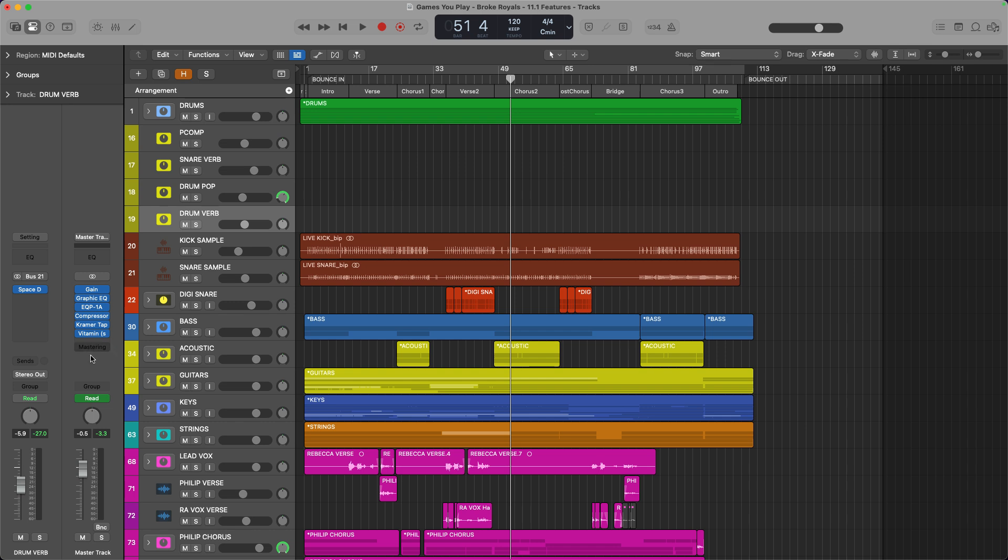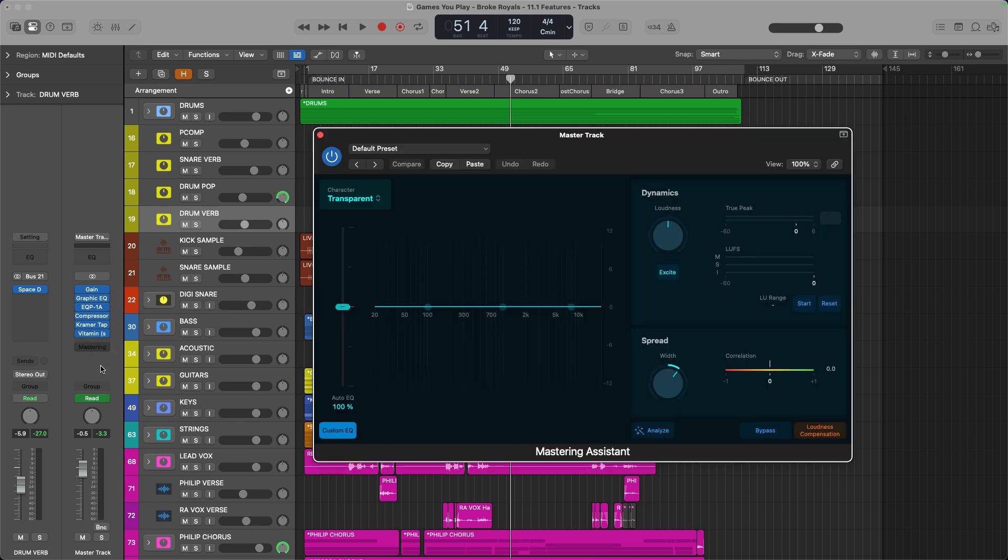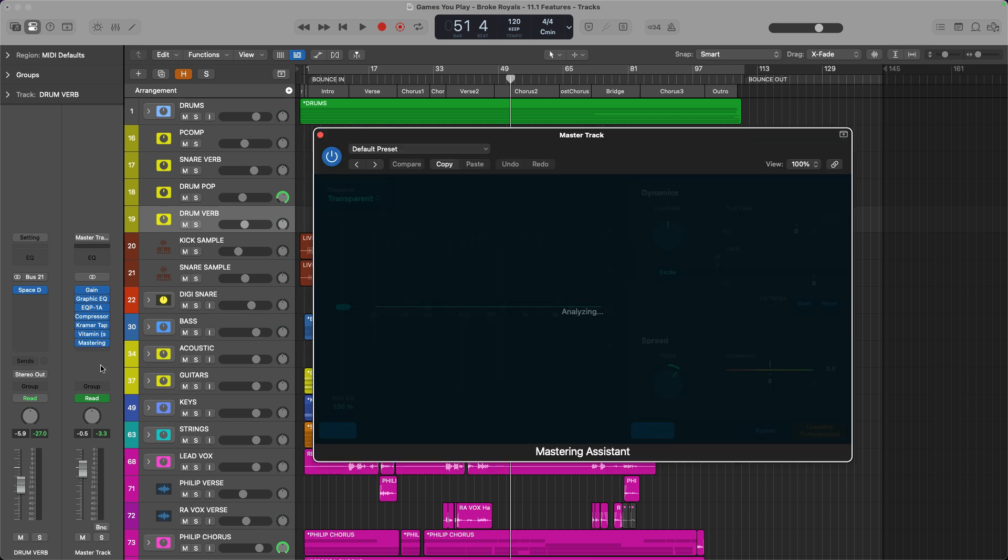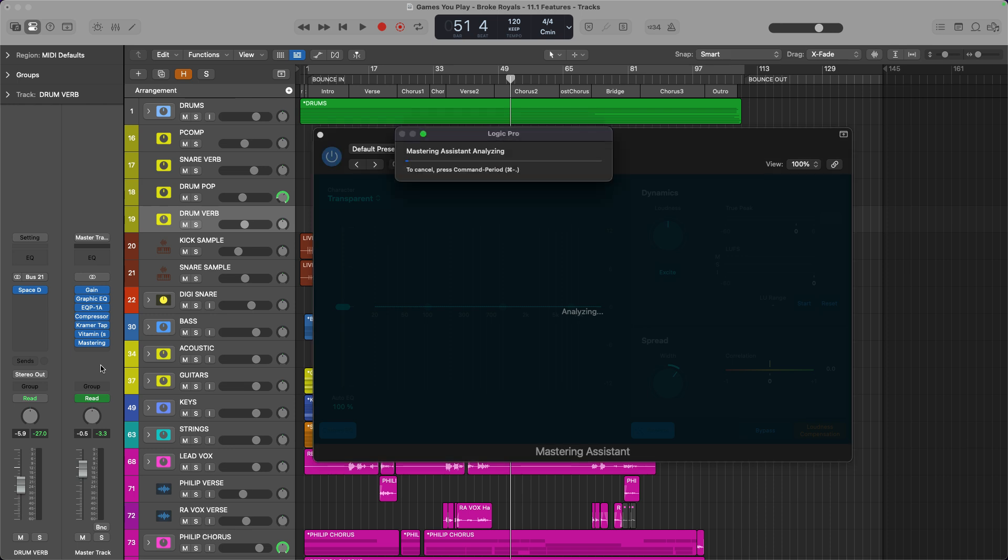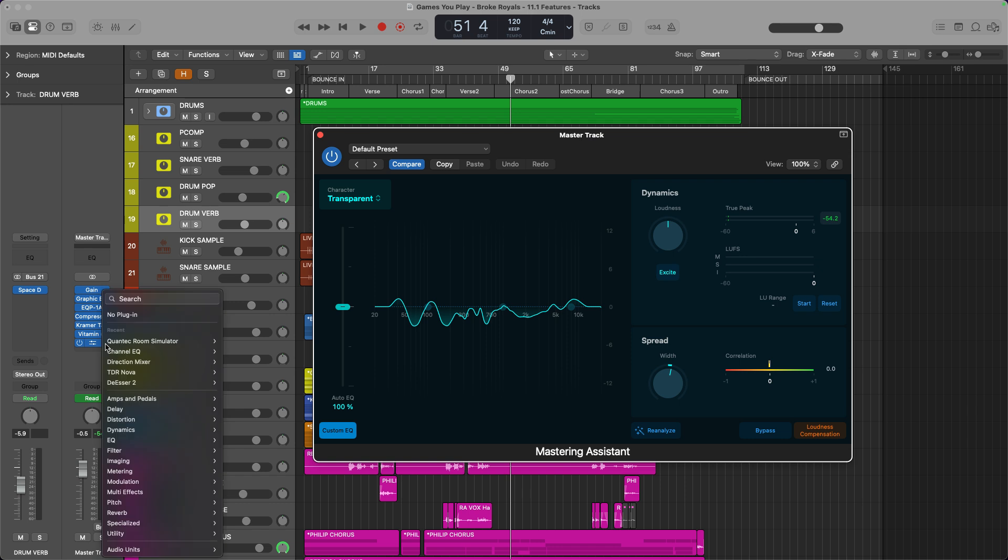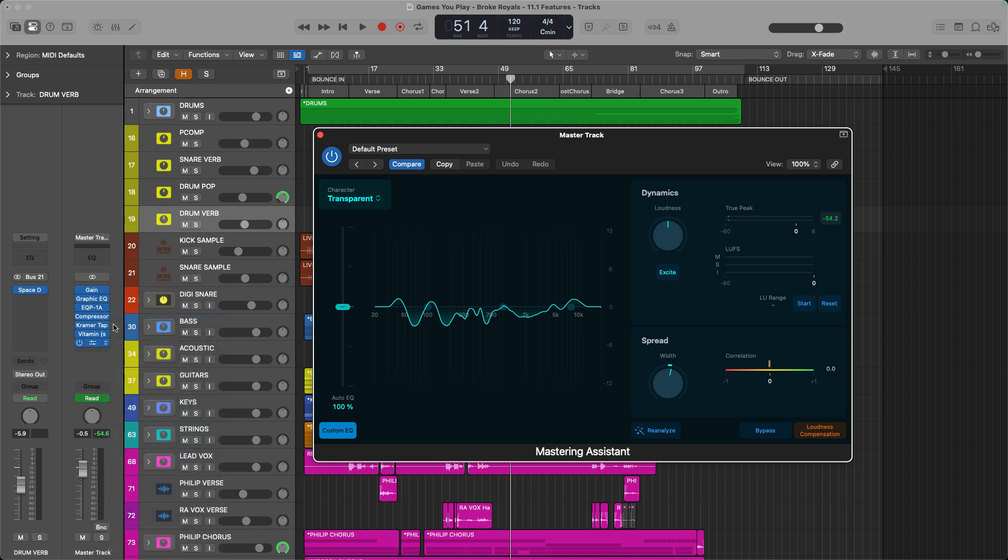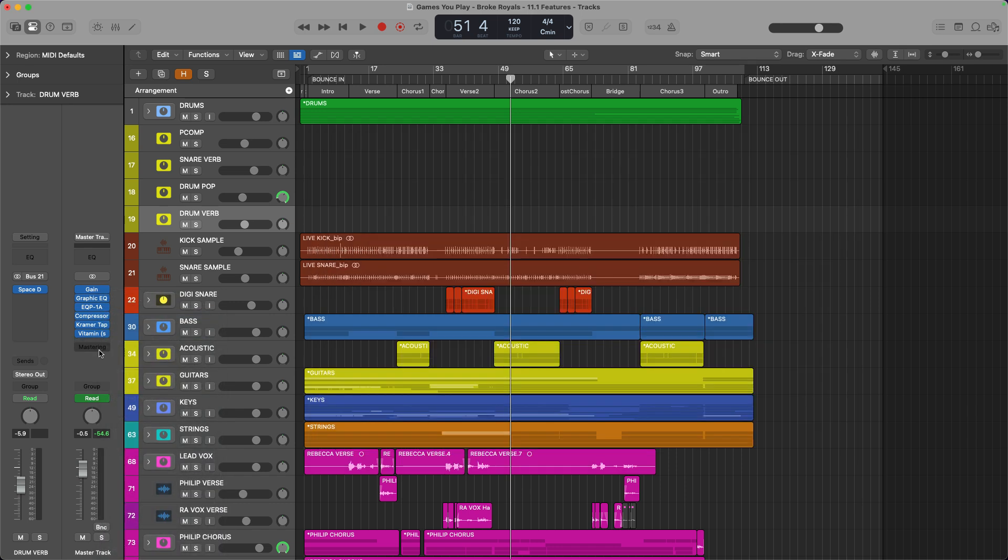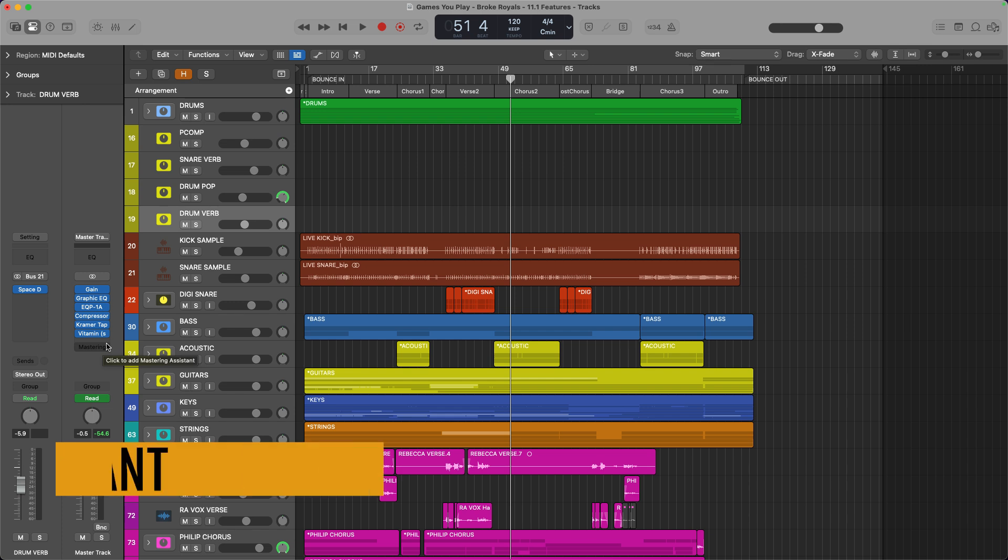The first may seem small, but if you've ever accidentally hit this mastering assistant button on your master track or stereo output in Logic, then you know it's extremely annoying. I'm in the middle of a mix and now I have to wait for this to analyze my audio, and I can't do anything while that's happening, or figure out the key command, which by the way is command period. Point being, it's very annoying; it will throw you off in the mixing process.